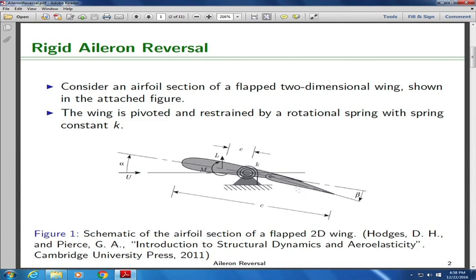It is very, very important to know about control reversal, and in fact you can make use of it. The basic idea is: when I deflect the control surface, the lift on the wing increases, but the additional lift acts behind the hinge, reducing the angle of attack of the wing. Because the angle of attack of the main wing is reduced, the lift on the main wing goes down. So even though lift on the control surface went up, the lift on the main wing went down, giving less net increase than expected.